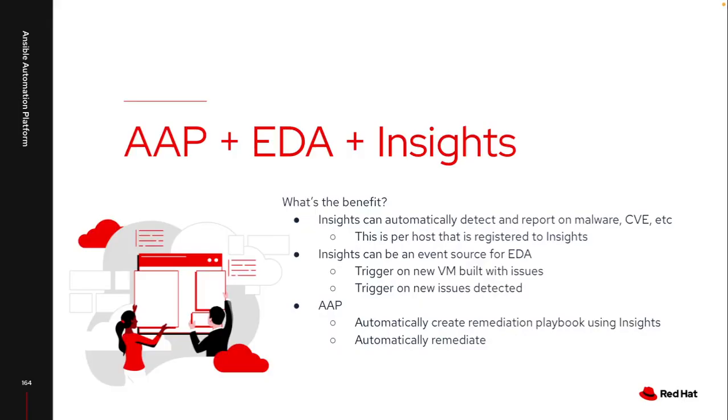So what do we actually need to make this all work? It's really a combination of the Ansible Automation Platform with Automation Controller, the new event-driven Ansible Controller, as well as Red Hat Insights. Specifically, I'm going to be talking about Red Hat Insights for Red Hat Enterprise Linux, because that's the operating system I'm focusing on for this.